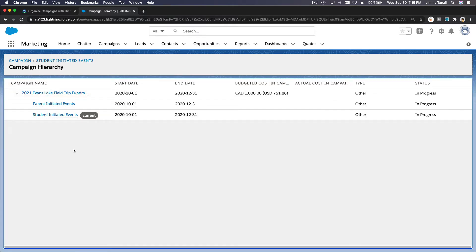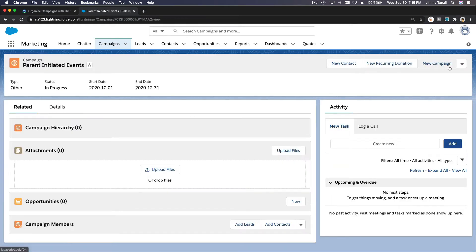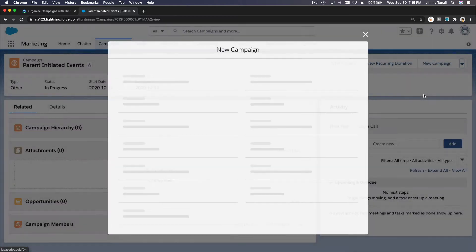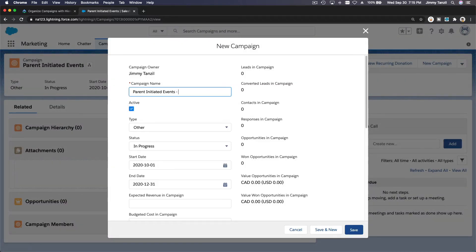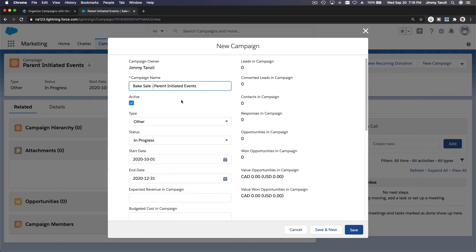We still want to break it down further. Let's go to the parent initiated events campaign and clone it again to create a bake sale. Name it 'Bake Sale — Parent Initiated Events', or put 'Bake Sale' up front so it's visible when the title gets truncated. You can organize your own naming conventions.